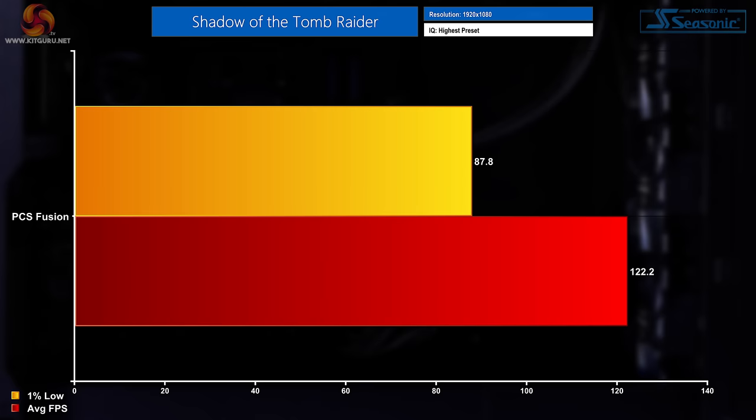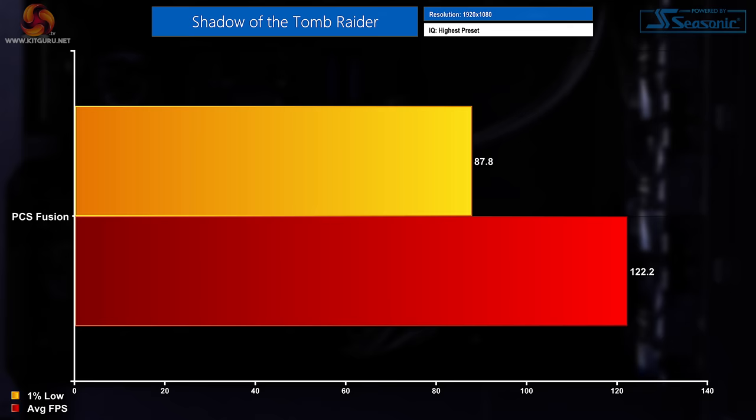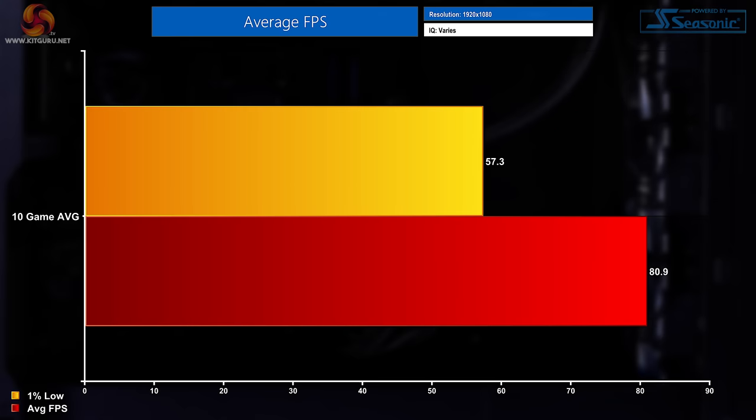The penultimate game on the list is a benchmarking classic, Shadow of the Tomb Raider. I saw average FPS in this title of 122.2 with a 1% low FPS figure of 87.8. And then last but by no means least, one of the most highly regarded RPGs ever made, The Witcher 3, in which I saw average FPS readings of 56.2 and 1% low FPS scores of 48. And finally, the 10 game average 1080p performance results from across all of the games that I tested were an average FPS of 80.9 and a 1% low measurement of 57.3 FPS.